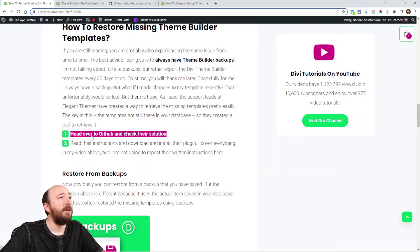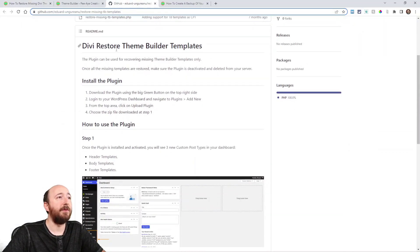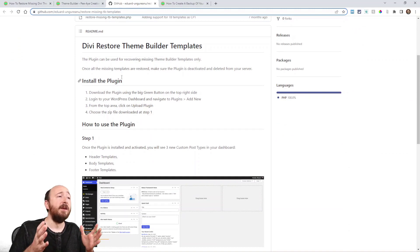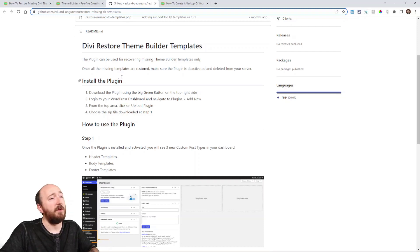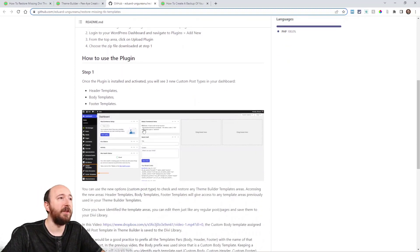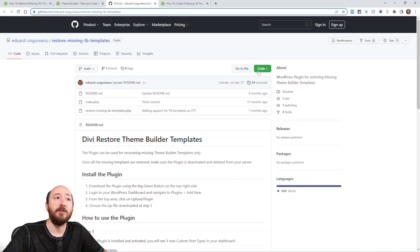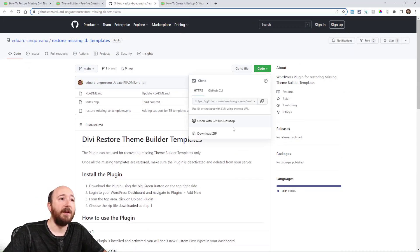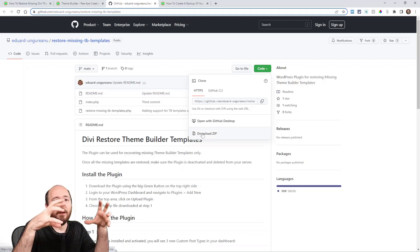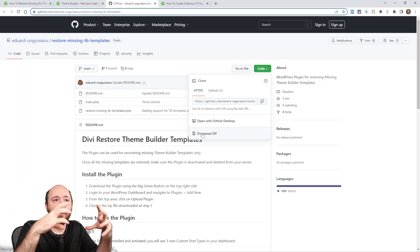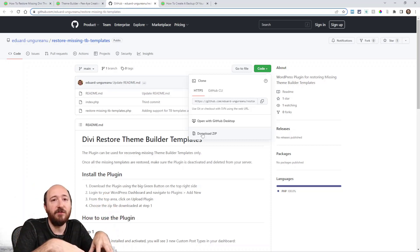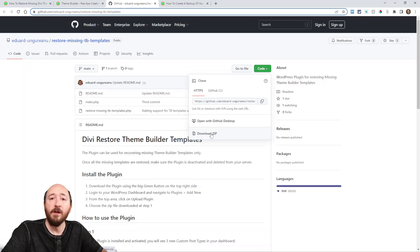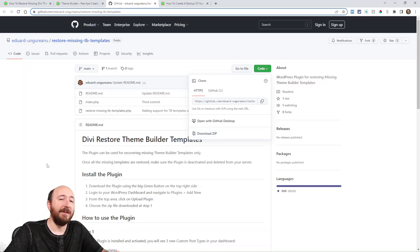Over on GitHub, they have Divi Restore Theme Builder Templates. It says here in the instructions this is a plugin that can be used for restoring the templates that are missing. Here's how to install it—normal procedure. What you need to do is go up here and click this green code button right here and click download zip. When you click download zip, think of it as you're just downloading the zip file of the plugin. It's like the packaged plugin that you're downloading. Save it like a normal plugin, go to your WordPress, install it like a normal plugin. It is a normal plugin, I mean it's a little abnormal, but install it.